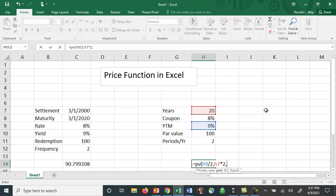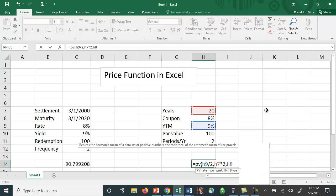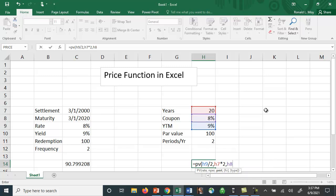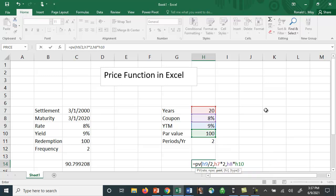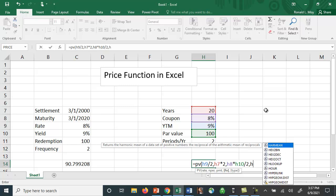going to be the coupon rate which is in H8 times the par value which is in H10 divided by 2. Remember, you're going to get essentially $80 a year interest, but you're only going to get half of that every six months. And then the par value is going to be $100, and that's in H10.